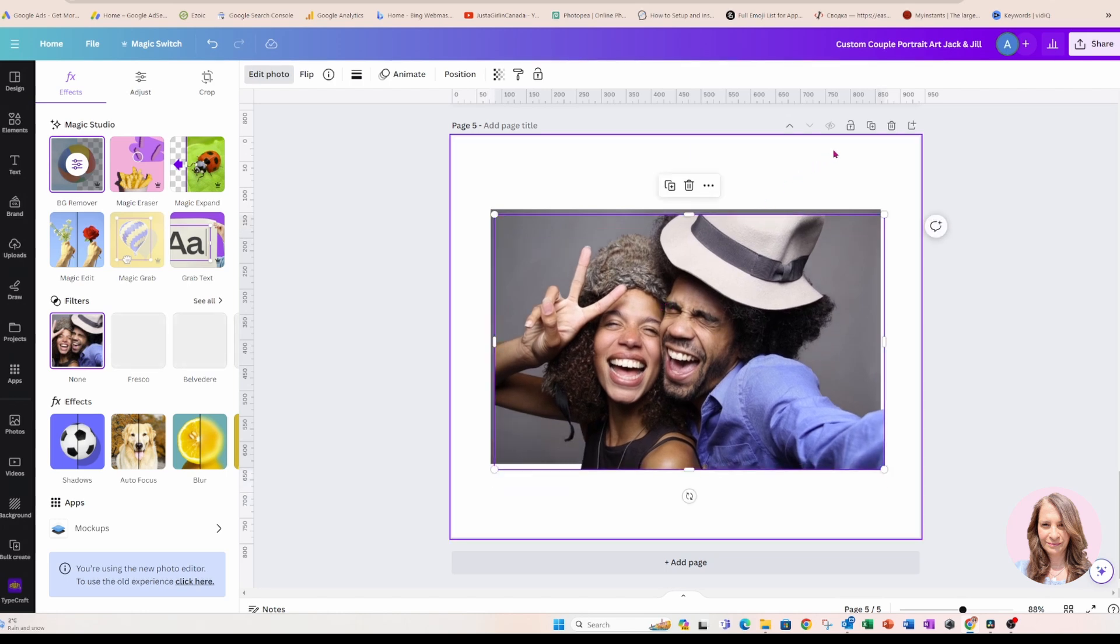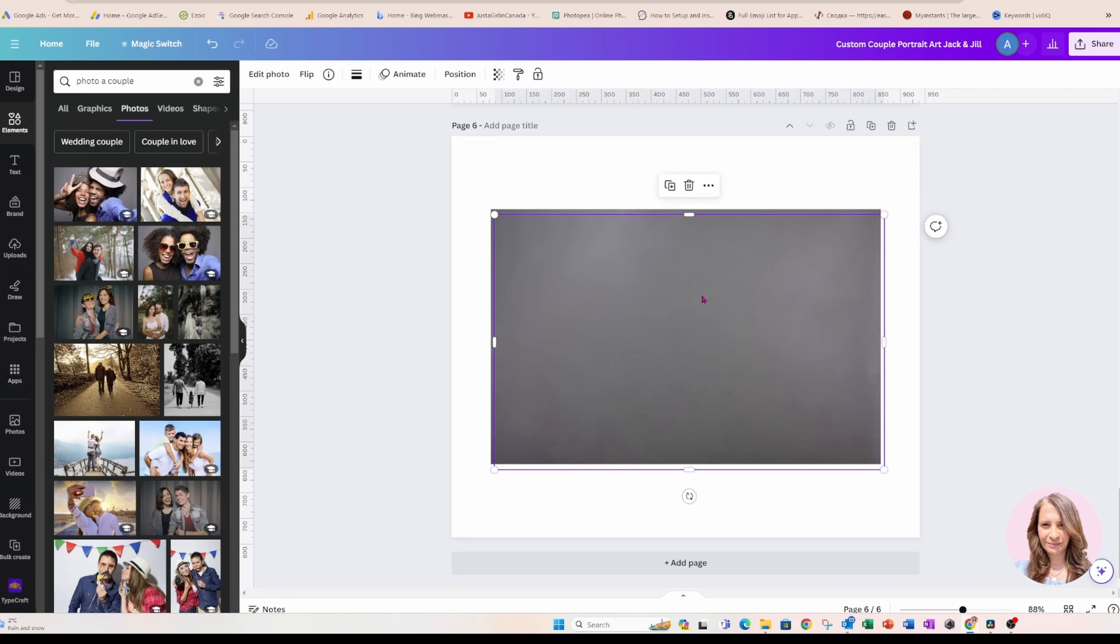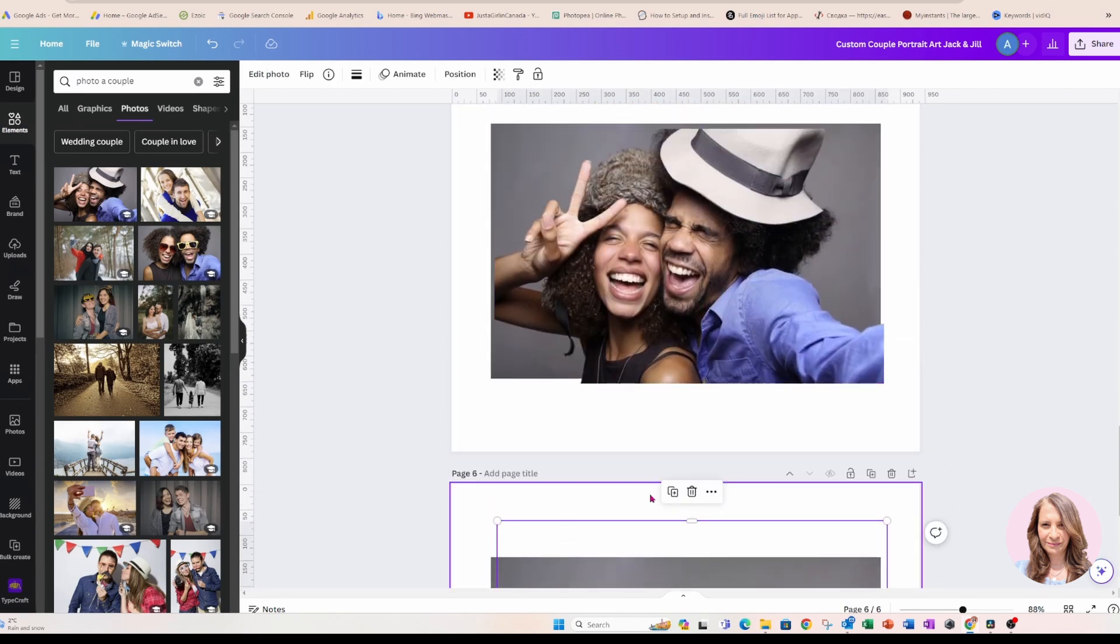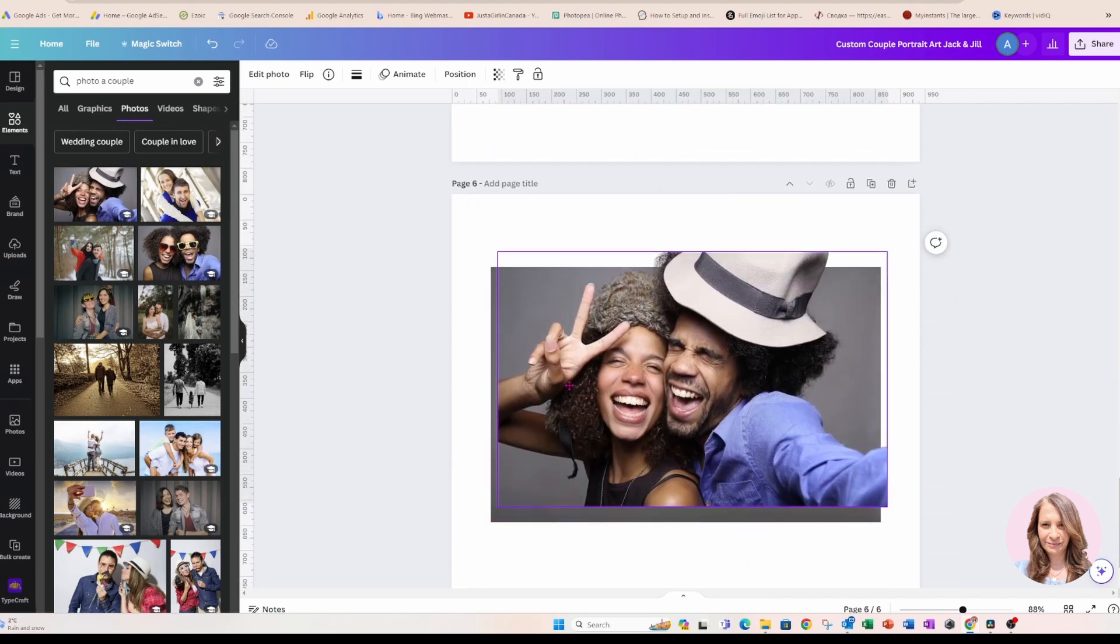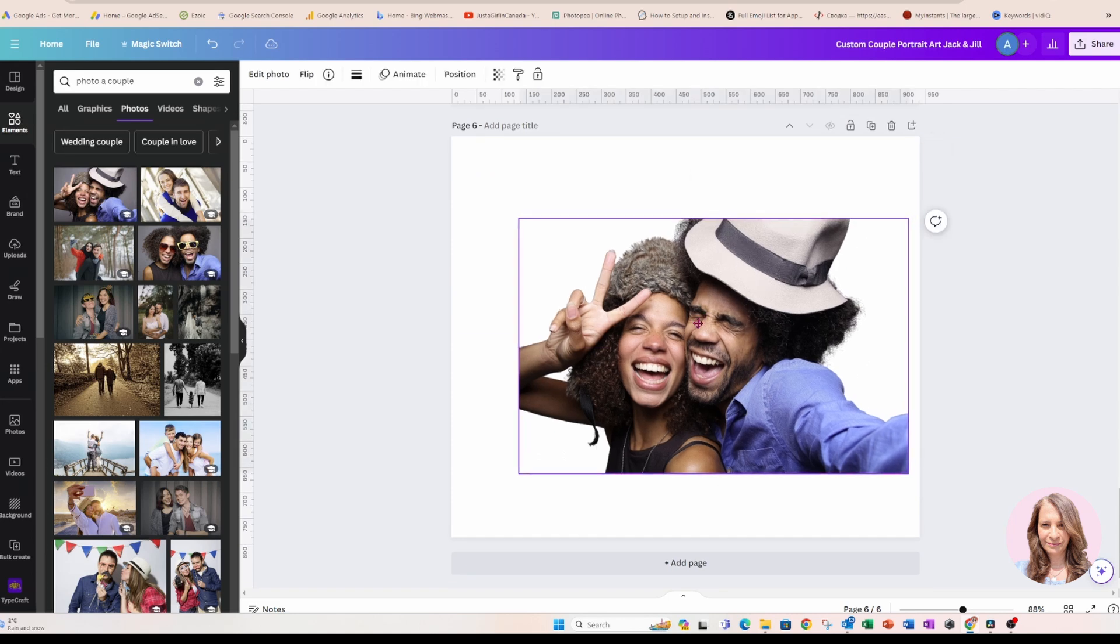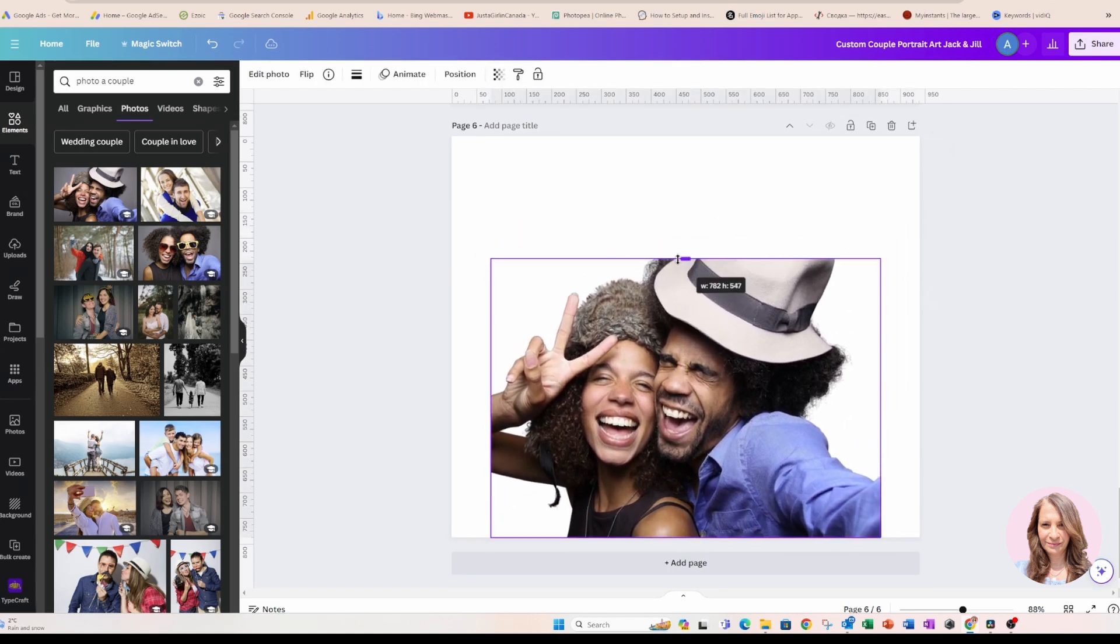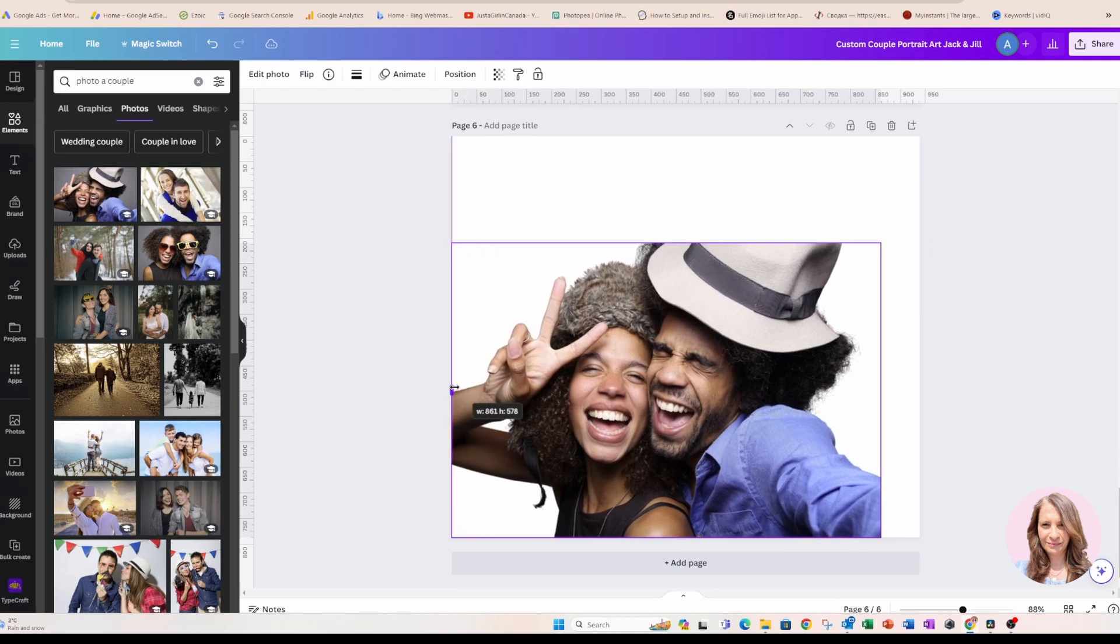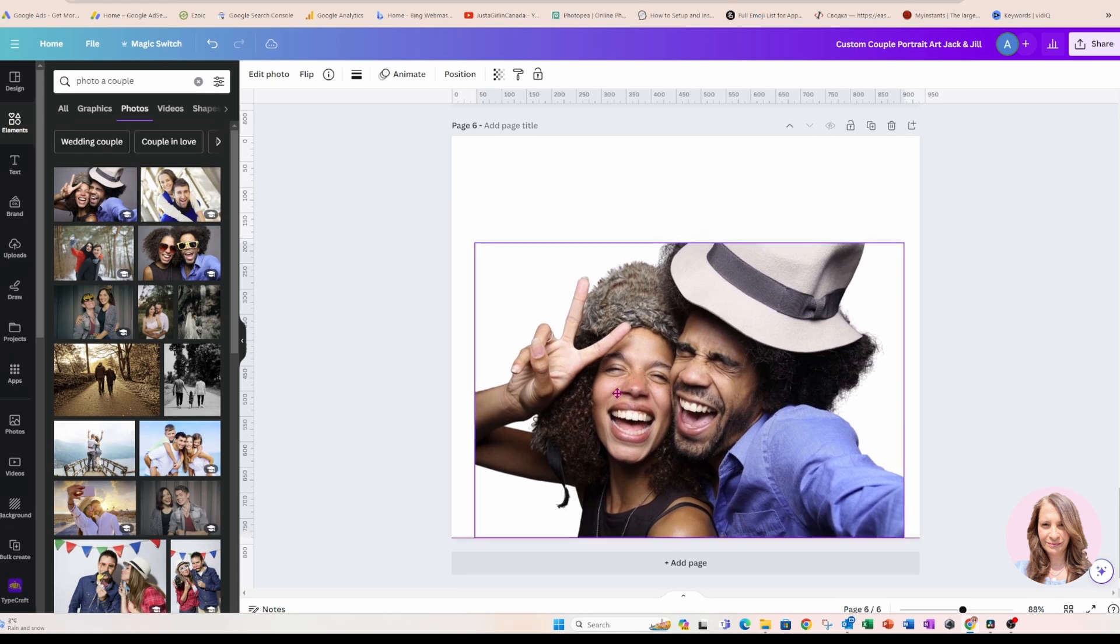So I'm just going to make a copy of that and I seem to have lost... Oh, there we go. Okay, so I'm just going to delete the background because I don't want the background. I just want the image of the people and what I'm going to do is I am going to take this image and I'm going to download it.